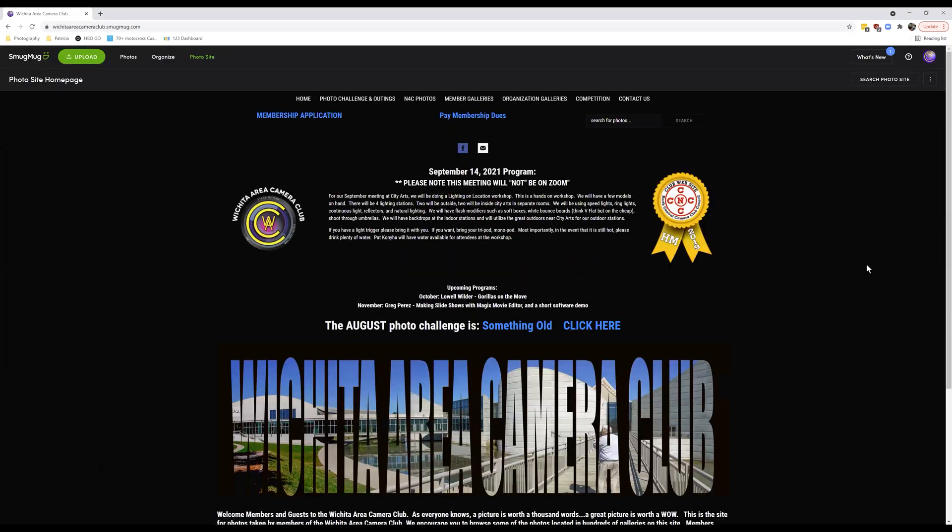Navigating around our page: I'm always going to have upcoming program information right here in the middle between our logo and the N4C award we got for our website. That way, when people come to the website, everybody can see what we have coming up for programs. I've also been putting the photo challenge here — if you click on the link, it will take you to the gallery.